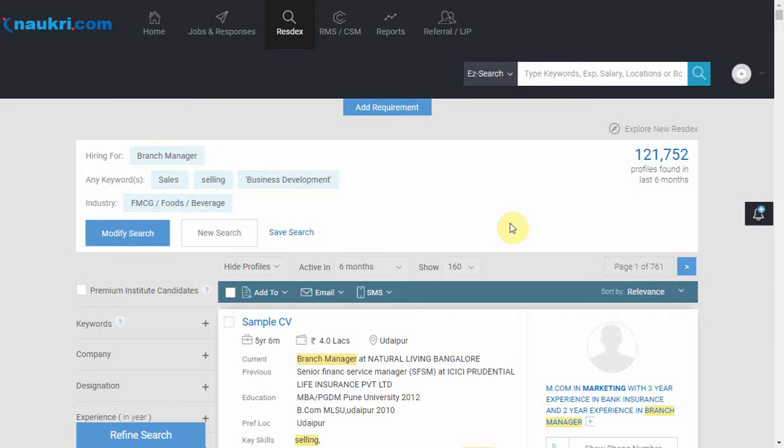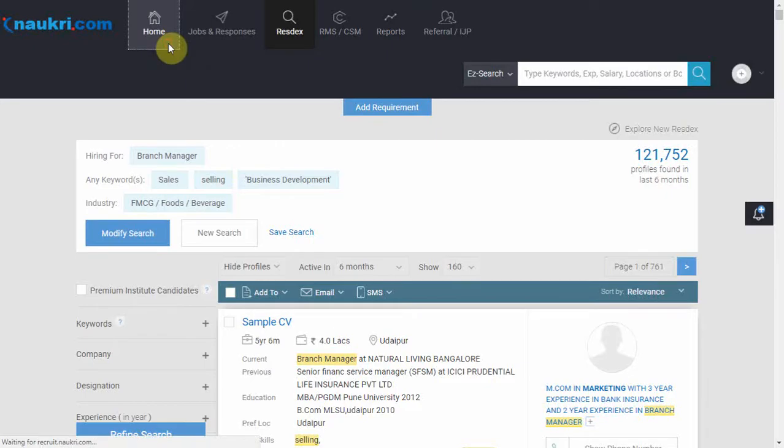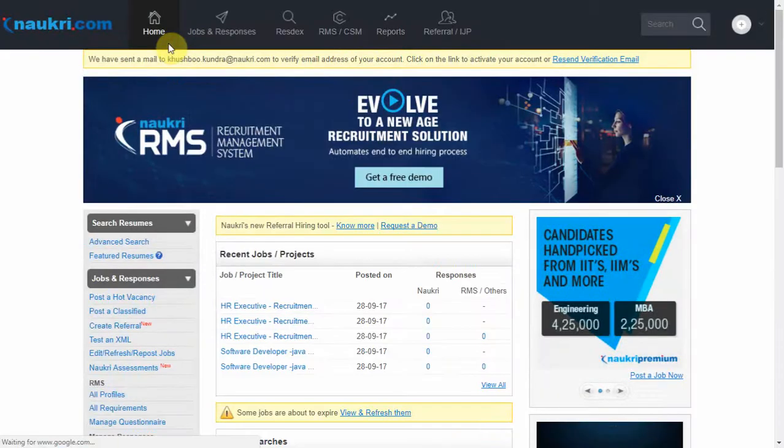And that is all about it. If you would like to learn how to use keyword search, you can watch the next video.